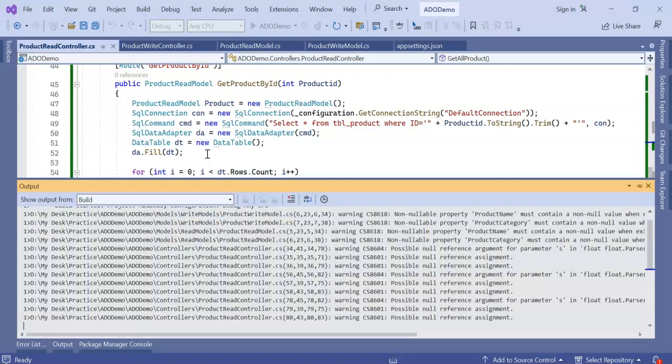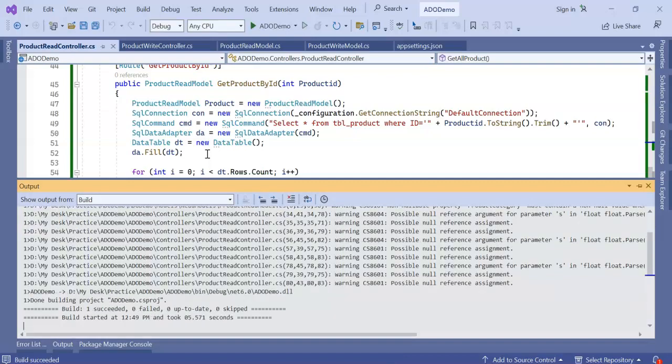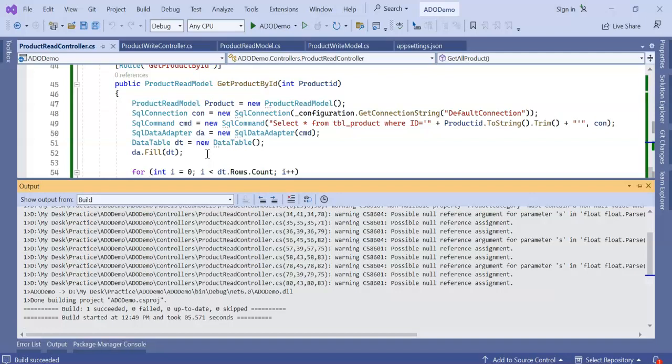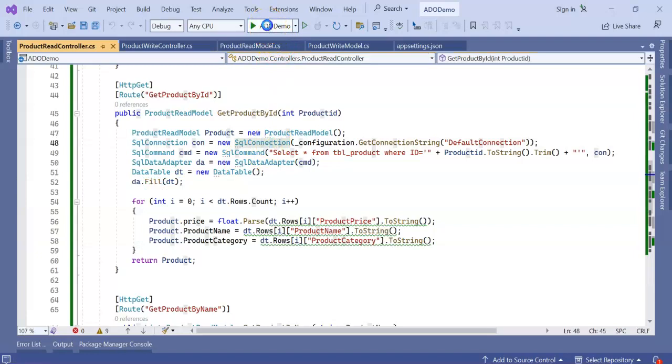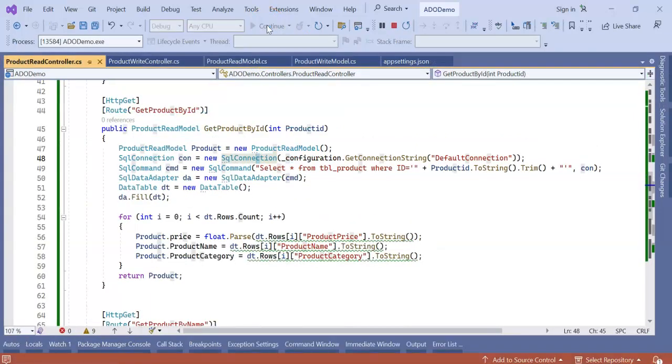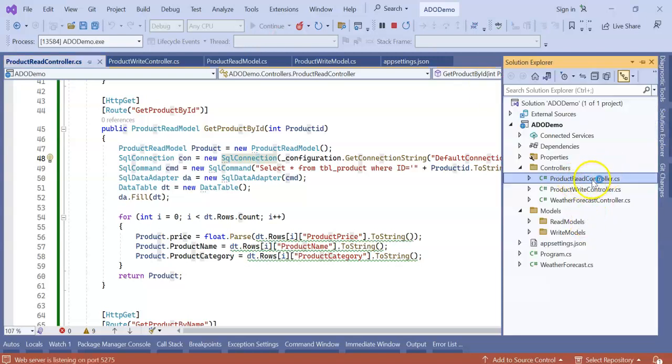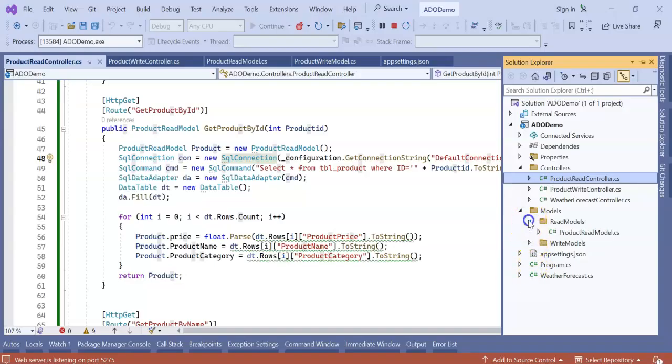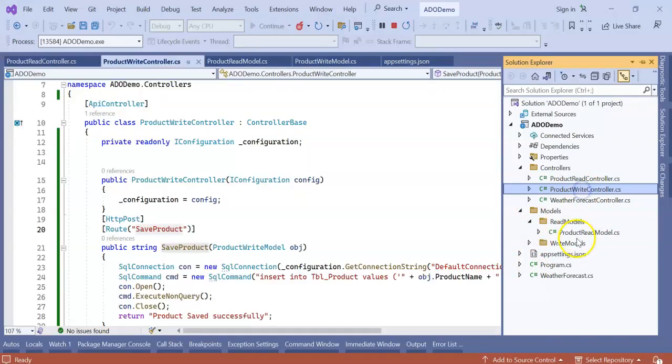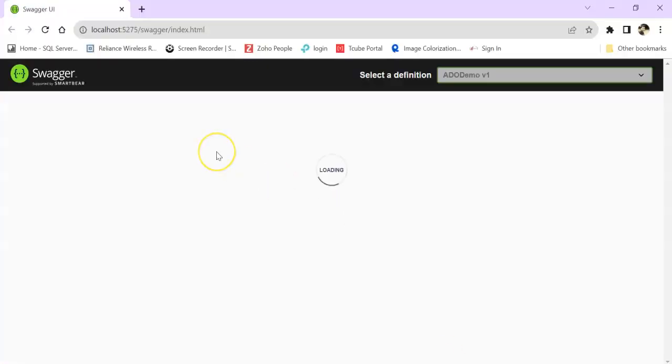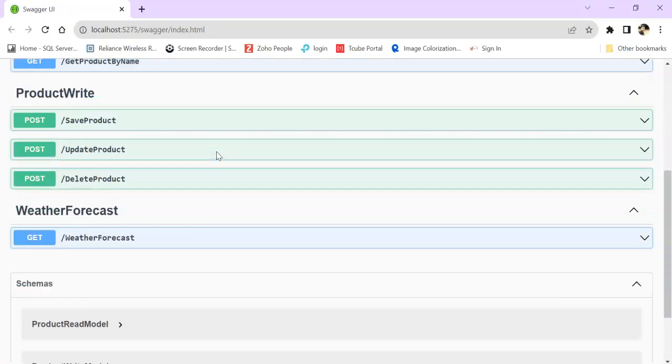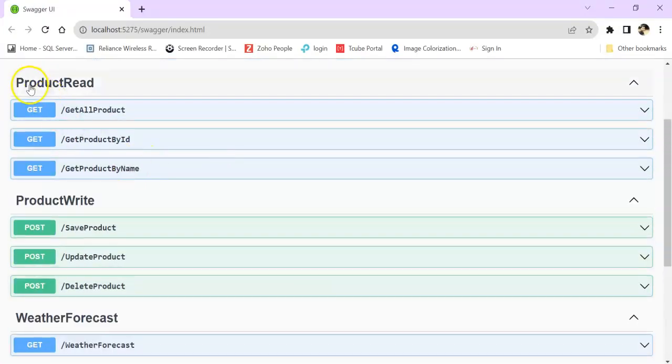This is the simplest way without using any kind of external NuGet or DLL. I am explaining how we can segregate, how we can migrate our existing application into a CQRS pattern. So build succeeded. Let's run the application. So my every request will now go through. All the read requests will go through the read controller and read model. And the write requests will go to the write controller and the write models. So our application is running. You can see ProductRead, ProductWrite, two separate controllers.